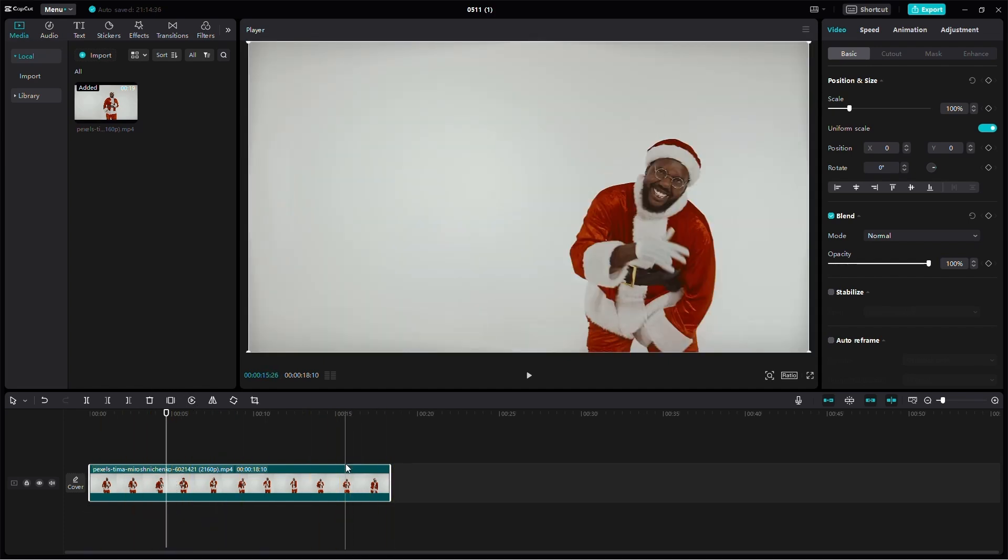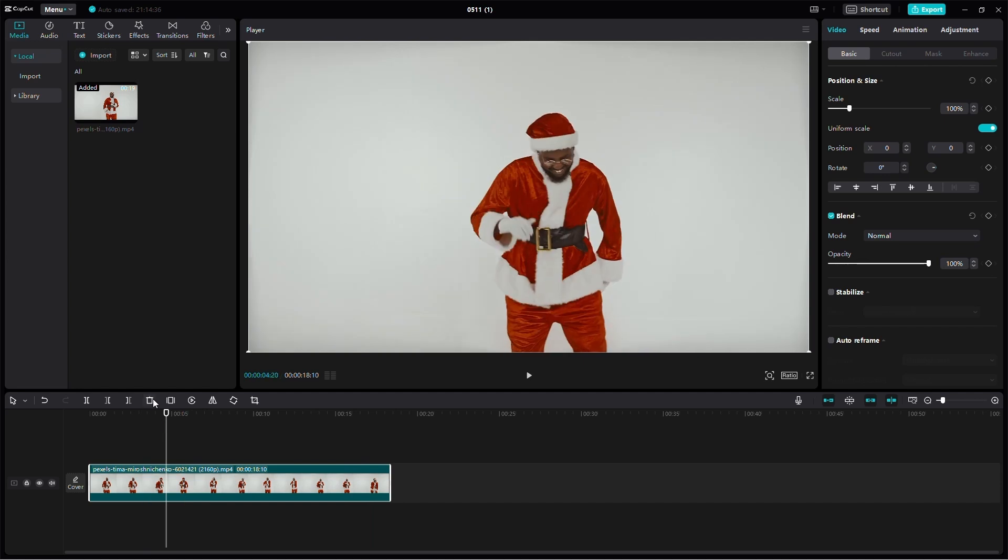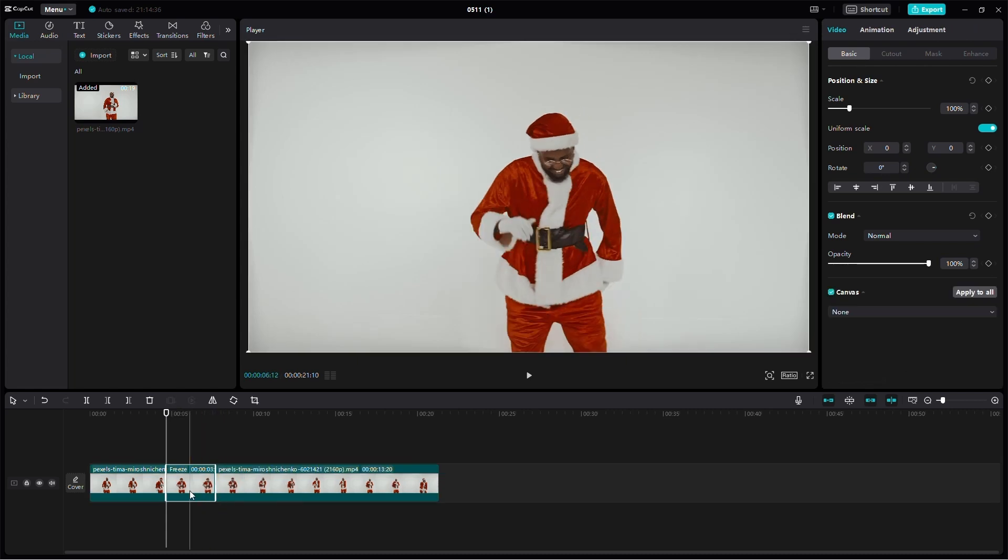Now, head over to the panel with various icons. Hover your mouse over each icon to see its function. We'll be using the freeze button for this tutorial. Simply click on it and you'll see a freeze frame added to your timeline.